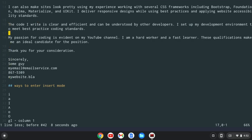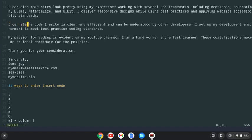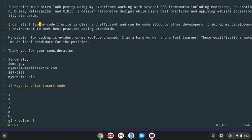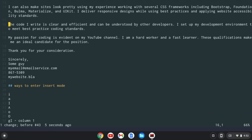If I do g uppercase I, it goes into insert mode right in column one. So I can start typing. Let's undo that.